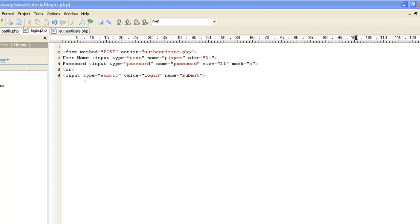Action equals authenticate.php — that's the page we're going to send these variables to. If you notice, I have no PHP open; this is all an HTML page. For username, we're asking for a text box: input type text, name equals player. That's the variable it's going to pass — whatever they type in is going to equal player. Size equals 21 for the text box, which is how many characters.